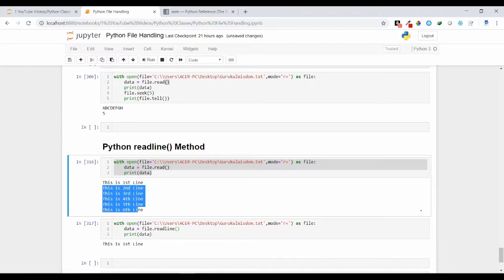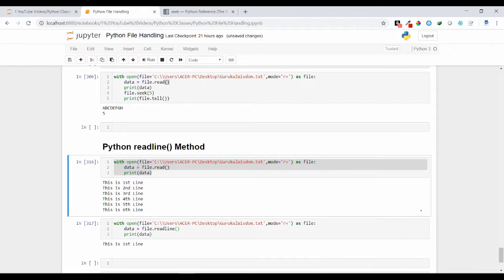Whenever the line is ending, it will find the newline character here and confirm that the line has ended. That's why it is returning 'this is first line' as an output.